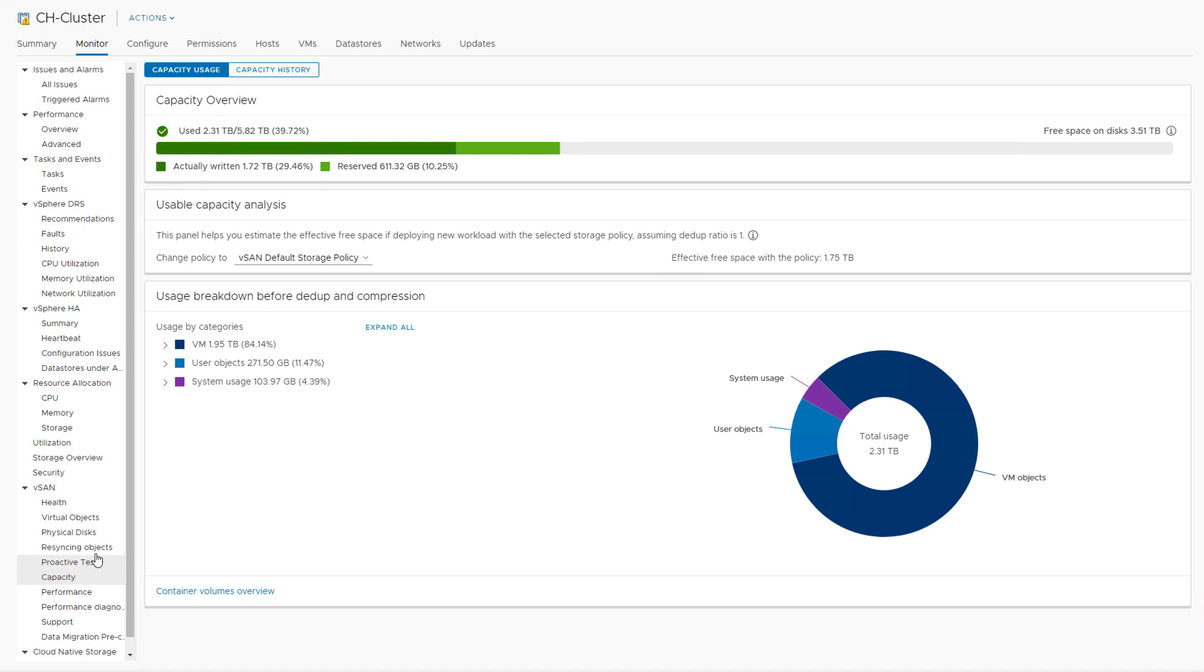we see this bar that instantly shows us how much capacity has been used, how much has been reserved upfront, and the amount of free space available in our cluster.